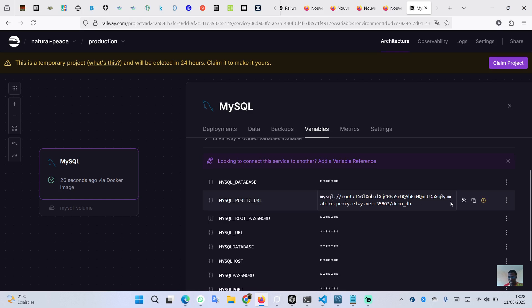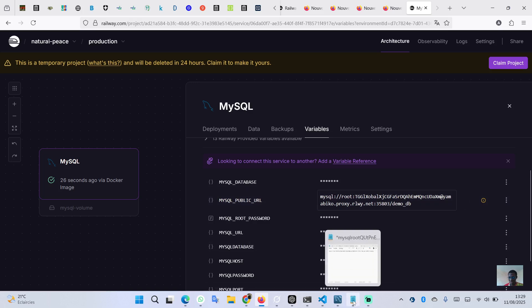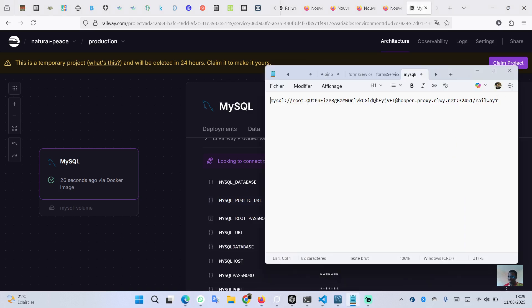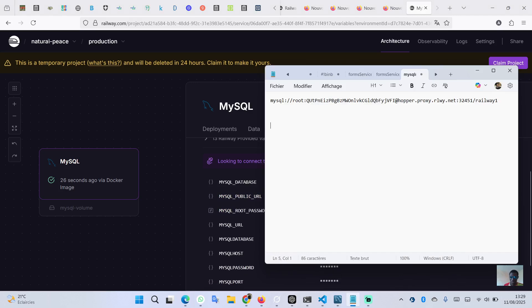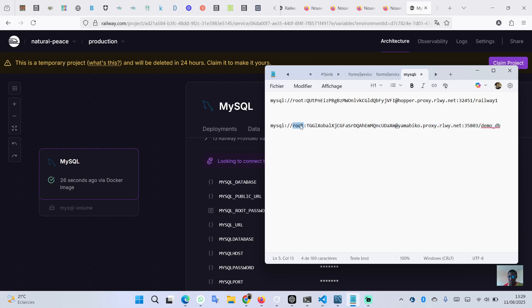We can now see the public URL — let's copy it and open a text editor to paste it. The URL is composed of the user 'root', followed by the password, then the hostname, the port, and finally the database name.